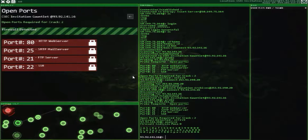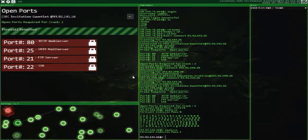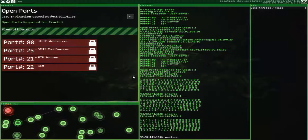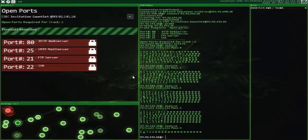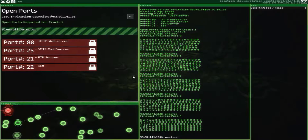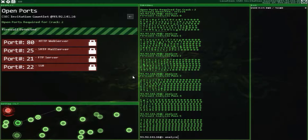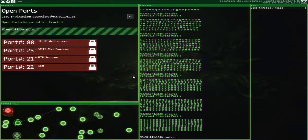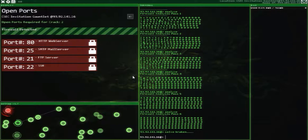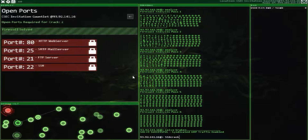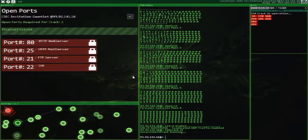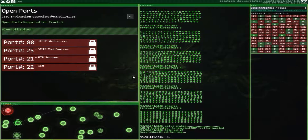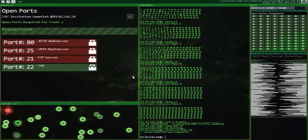Type in Analyze, and basically you just have to keep repeating Analyze until you can tell what the word is. For this one, it looks like it's going to say Kraken. So then you type in solve and then Kraken, and the firewall is solved. Now just go through the rest of the ports the same way. SSH crack. Smart overflow.